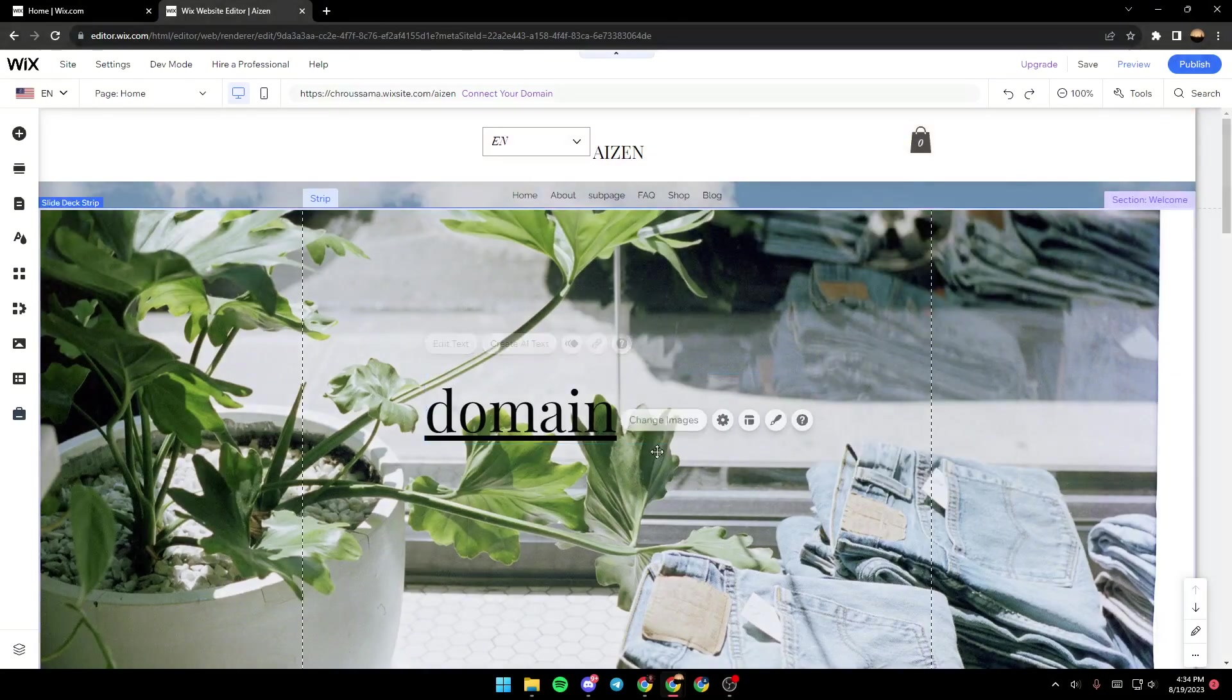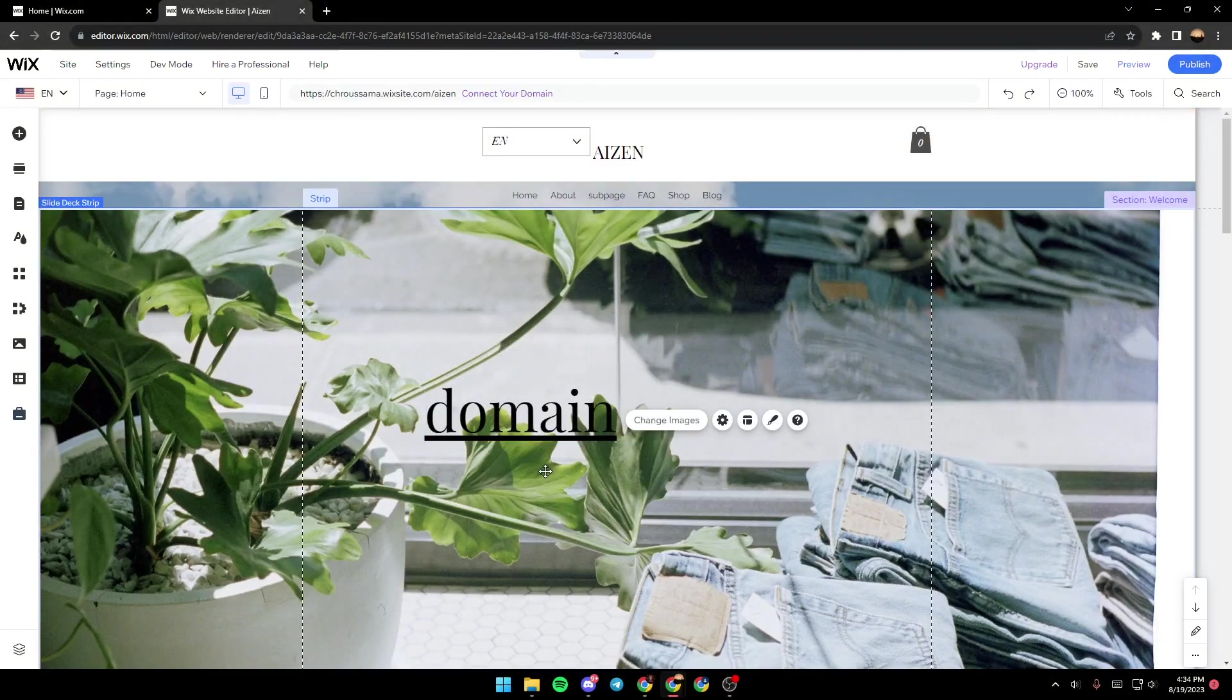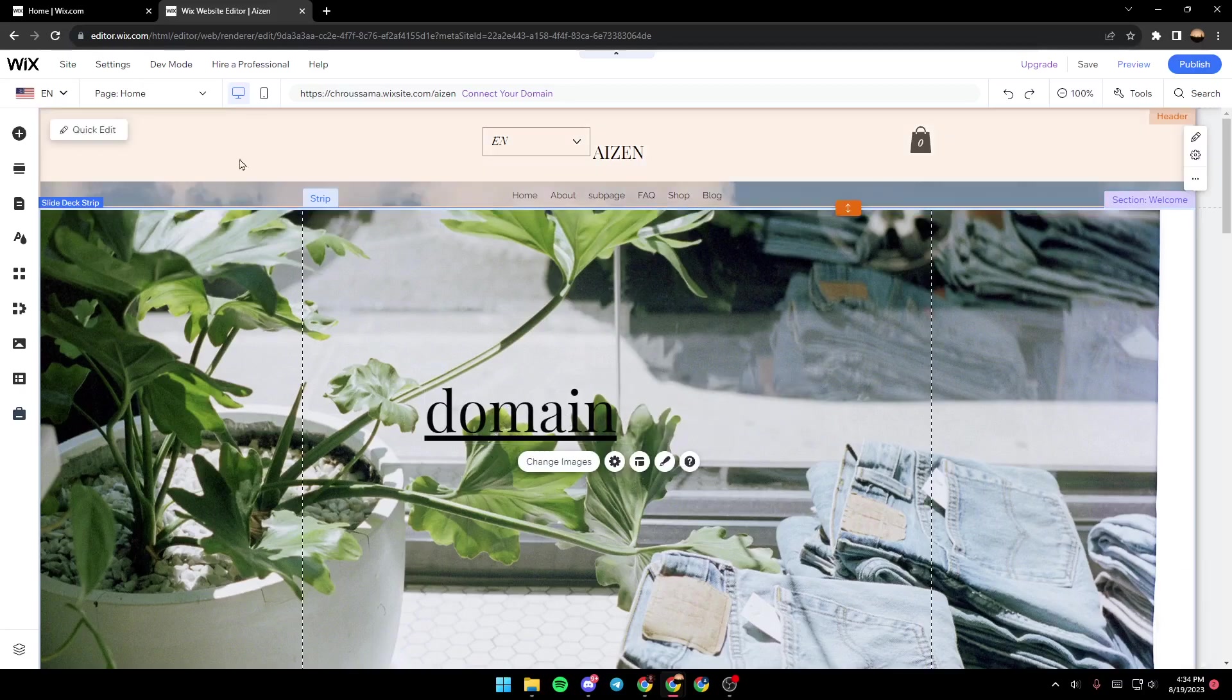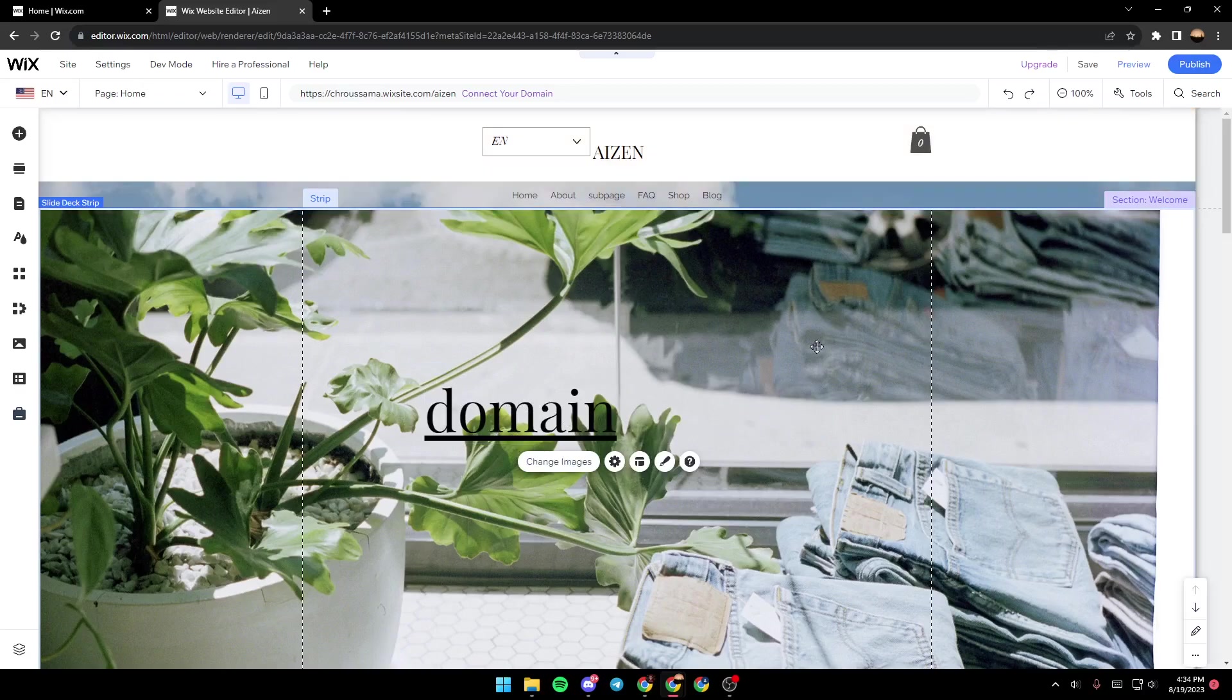Now the text has been turned to a link. So once you click on this text, it will take you to the URL that you pasted right here.